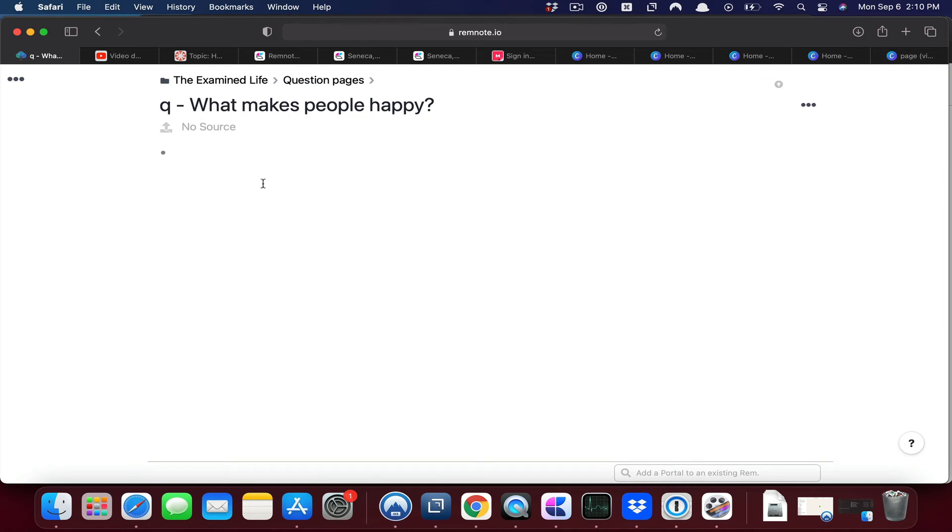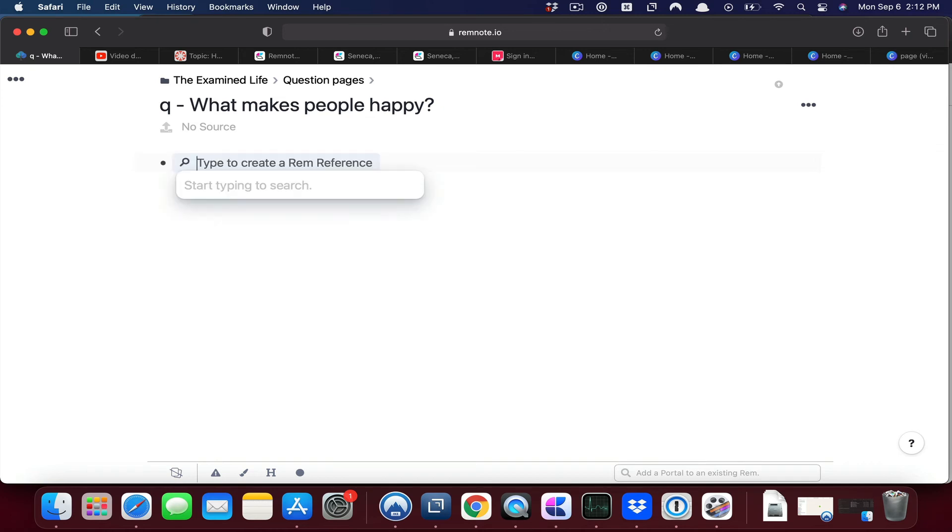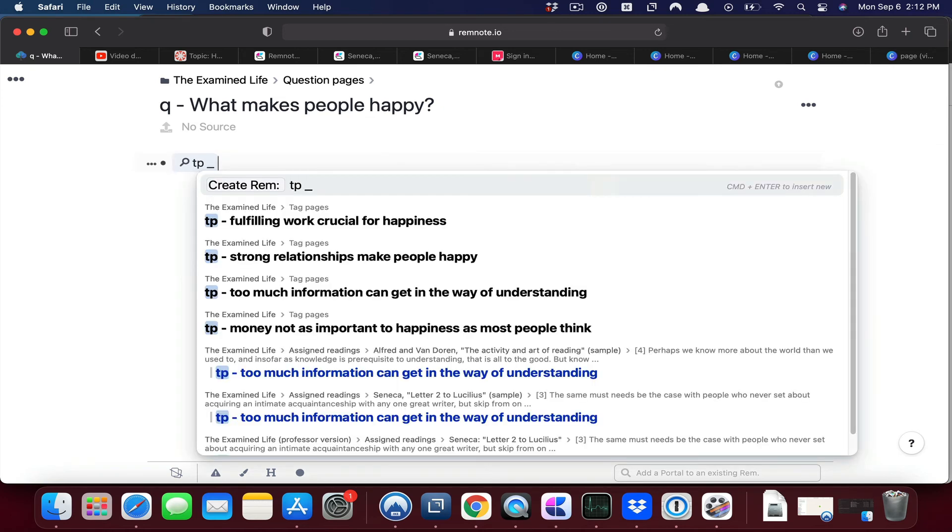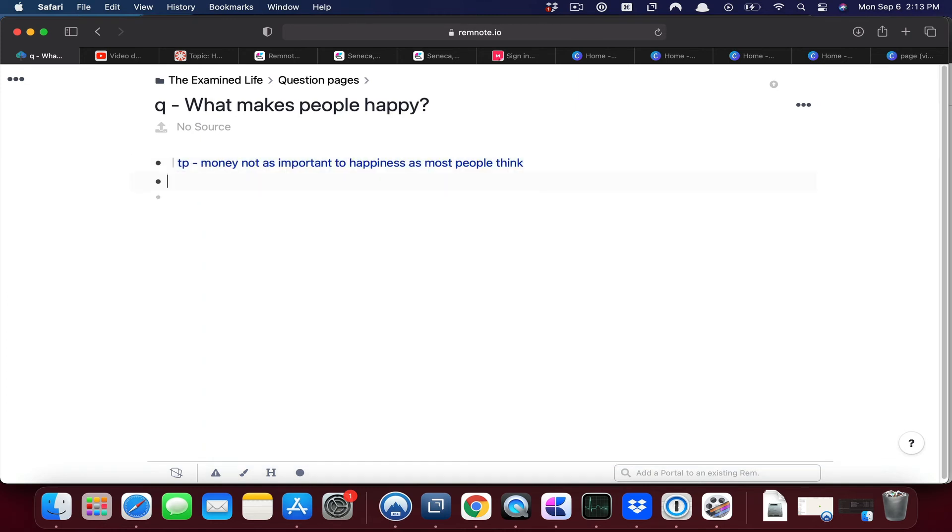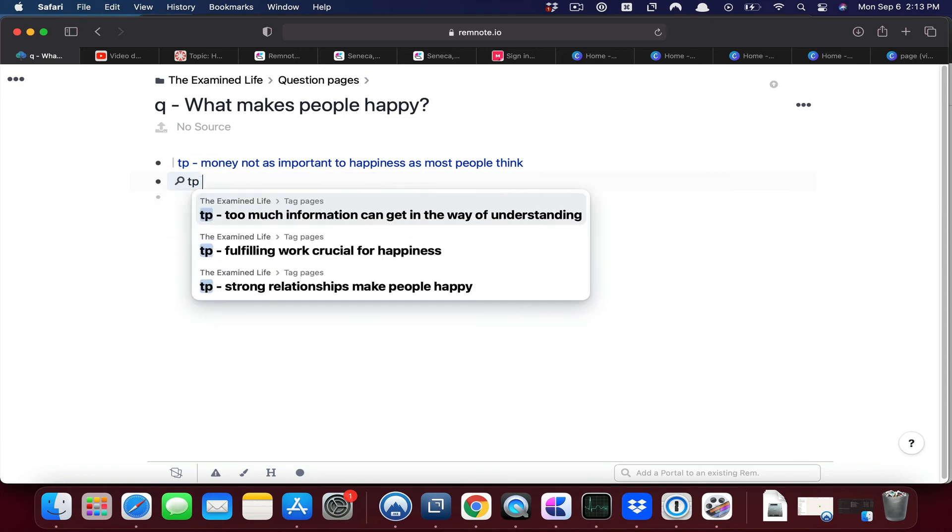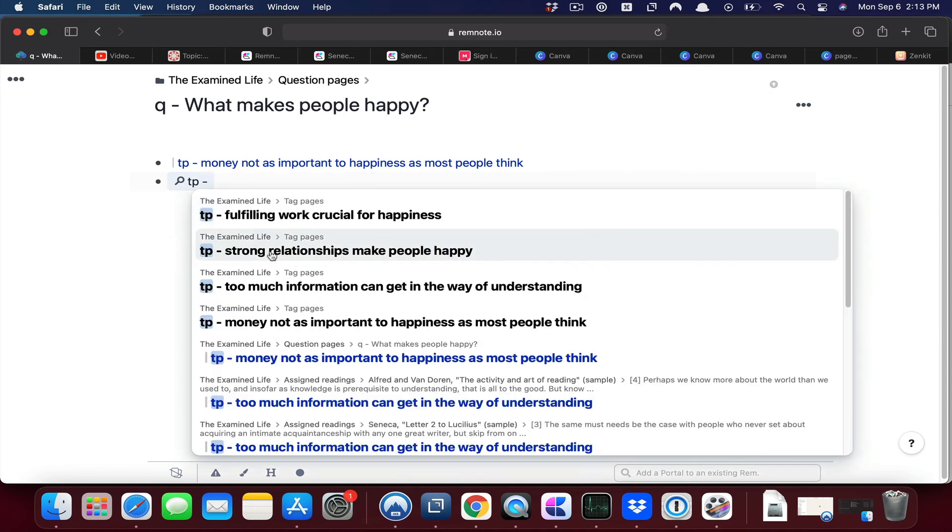Over time I might find information that I would link to a tag page. Some tag pages that might be relevant to answering this particular question include the following. So I'm going to do the double square brackets. One of those might be that money is actually not as important to happiness as most people think. Another might be strong relationships make people happy.